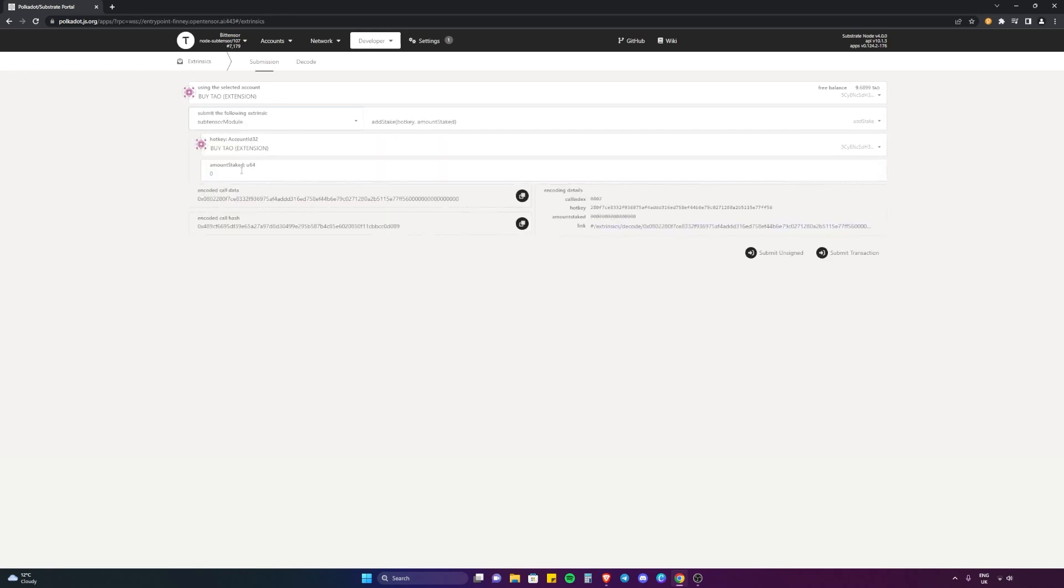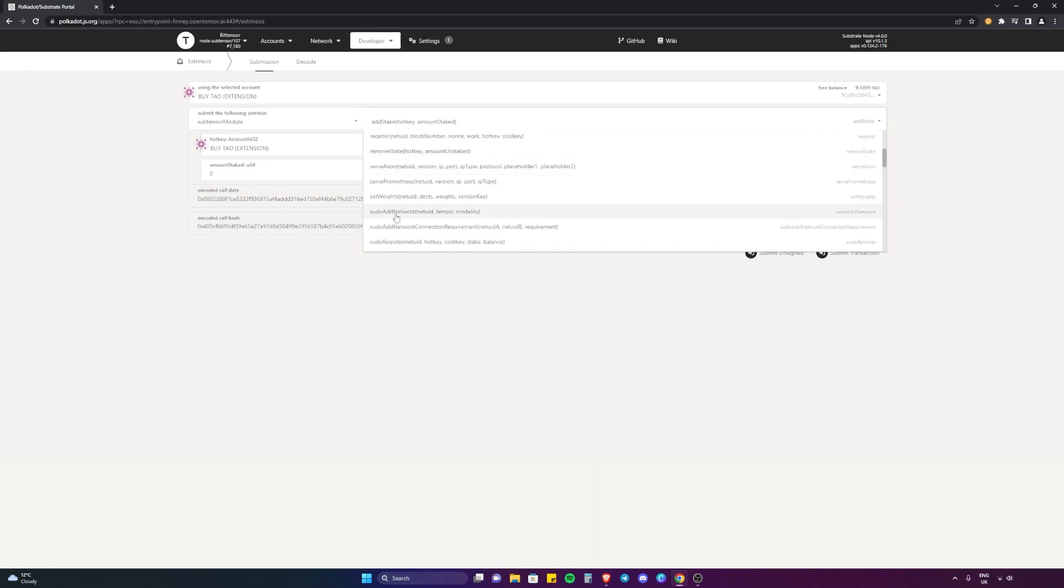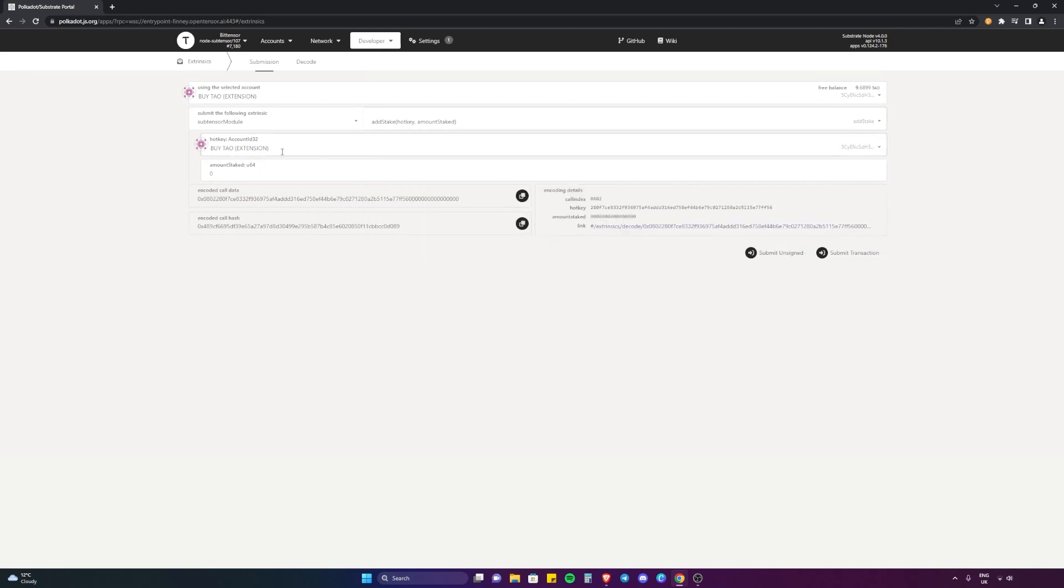We're going to go to this little dropdown and click Subtensor Module right here. On the next dropdown, the two we want to pay attention to are Add Stake and Remove Stake. Remove Stake is down here, Add Stake is here. So we're going to click on Add Stake.